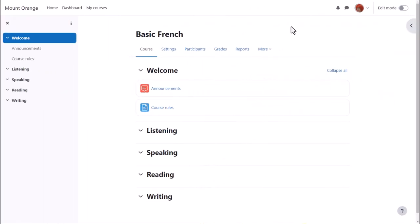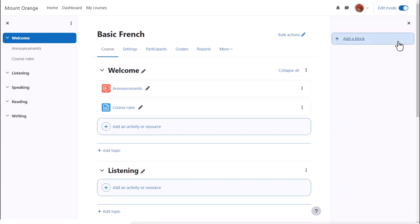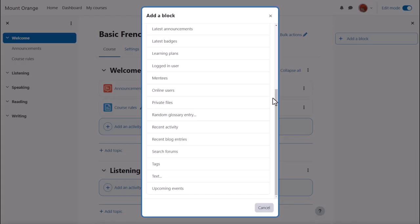In our teacher Sam's new course, there are no blocks at the moment, but she can add some by enabling edit mode top right and clicking add a block. Here she can choose useful blocks to add to the course.